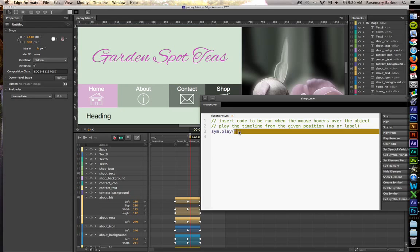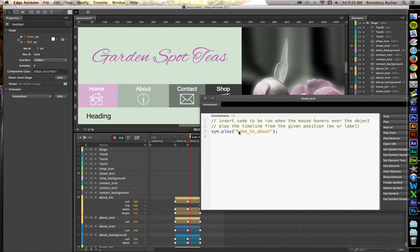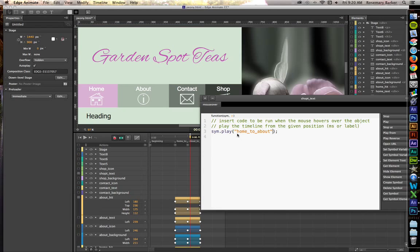Whenever you use labels, make sure that you include it inside of quotation marks. Those of you that haven't had any kind of JavaScript yet, you aren't familiar with that. This is what they call a string. Strings are always enclosed by quotation marks inside of the JavaScript language. So, there you go.